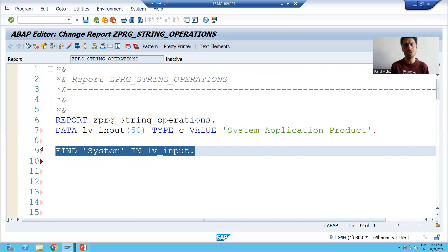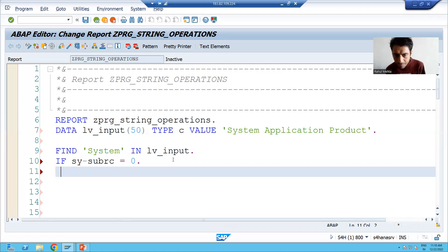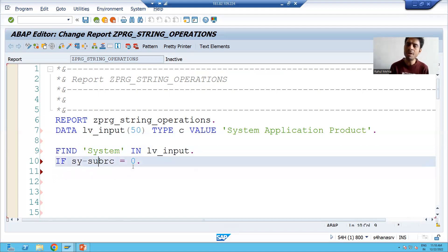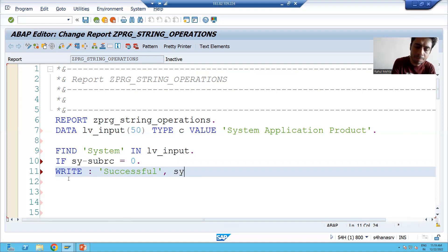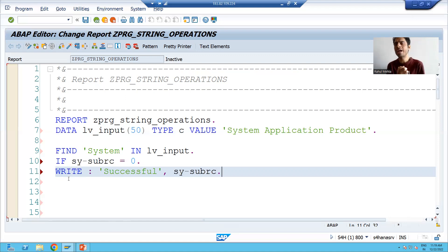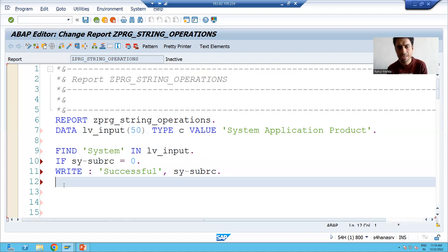So we will check this system variable. I am writing: IF SY-SUBRC EQUAL TO ZERO. If this statement executed successfully, this system variable will return zero. I am writing a WRITE statement printing 'successful', and for best understanding I will also print the value of this system variable so we can see whether the value is coming zero or not. If the statement has not executed successfully, SY-SUBRC will be other than zero, so we go to the ELSE part.